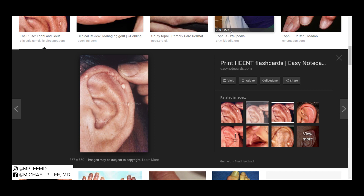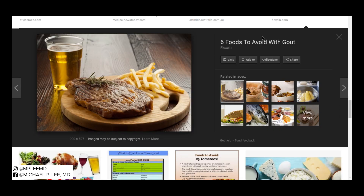Dietary things also contribute to gout. Pretty much the things we love — like beer, high fructose corn syrup, meats, some types of fish and organ meat — are all bad for gout because they have a high level of purines.